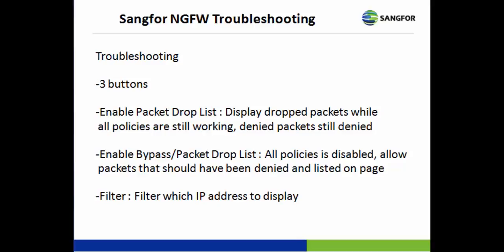The first one, Enable Packet Drop List. It is able to display the dropped packets while all the policies are still working. That is, the denied packets are still denied.